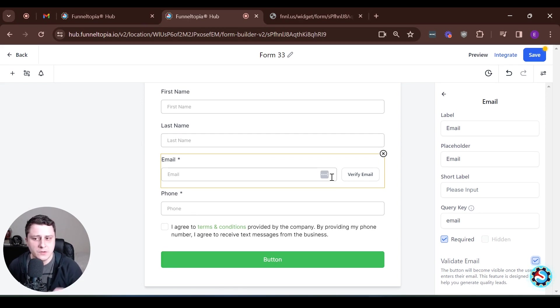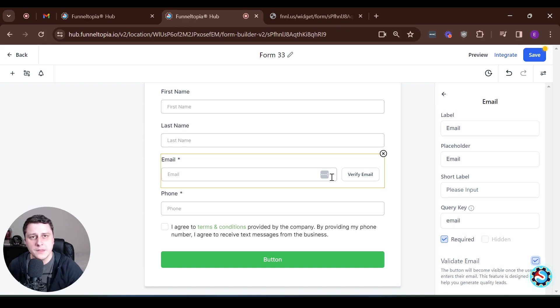Basically, once they fill it out, they click verify email, they get a custom code and they have to put it in here and only then they can submit the form.